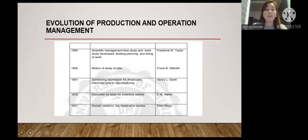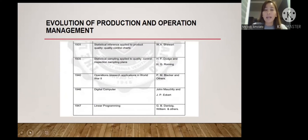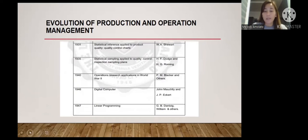In 1927, Elton Mayo conducted the Hawthorne studies on human relations. In 1931, W.A. Shewhart applied statistical inference to product quality and quality control charts. In 1935, H.F. Dodge and H.G. Romig applied statistical sampling to quality control and inspection sampling plans. In 1940, P.M. Blackett and others developed operations research applications in World War II. In 1946, John Mauchly and J.P. Eckert introduced digital computers.